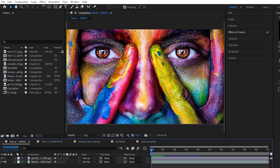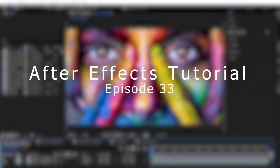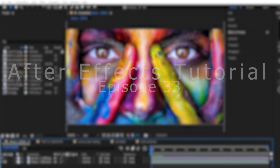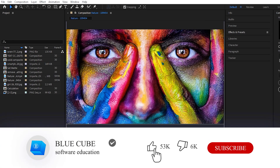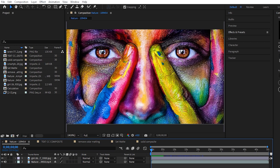Hello everyone. Welcome to the 33rd video of the Adobe After Effects tutorial from beginner to advanced. If you haven't subscribed to my channel yet, I recommend that you do. Channel effects affect the color channels of the film, which we examine in this video.